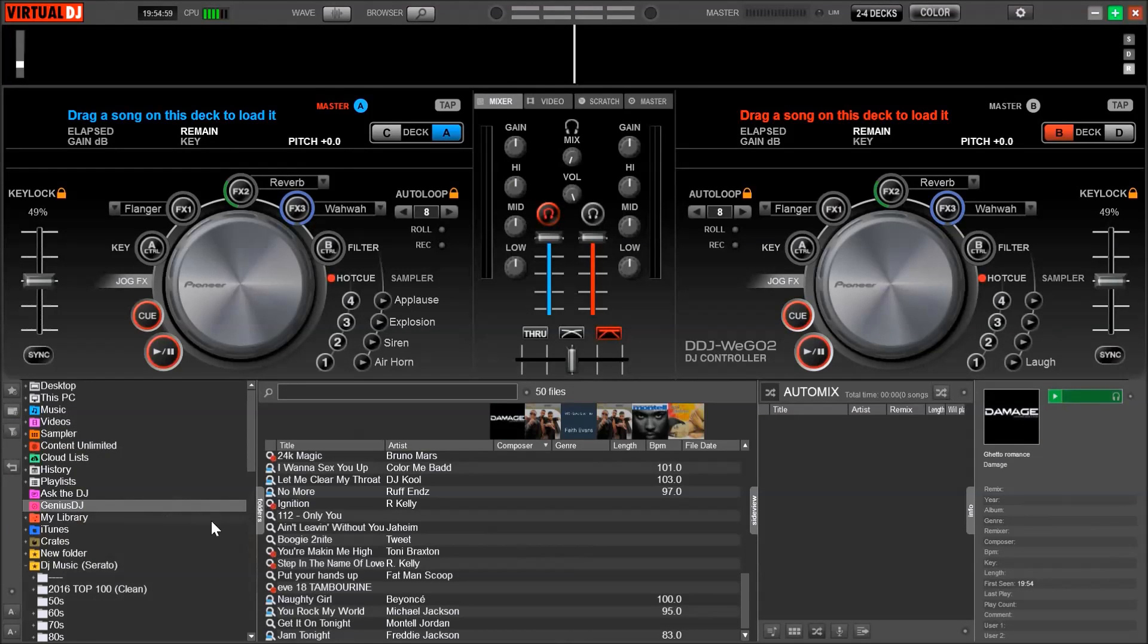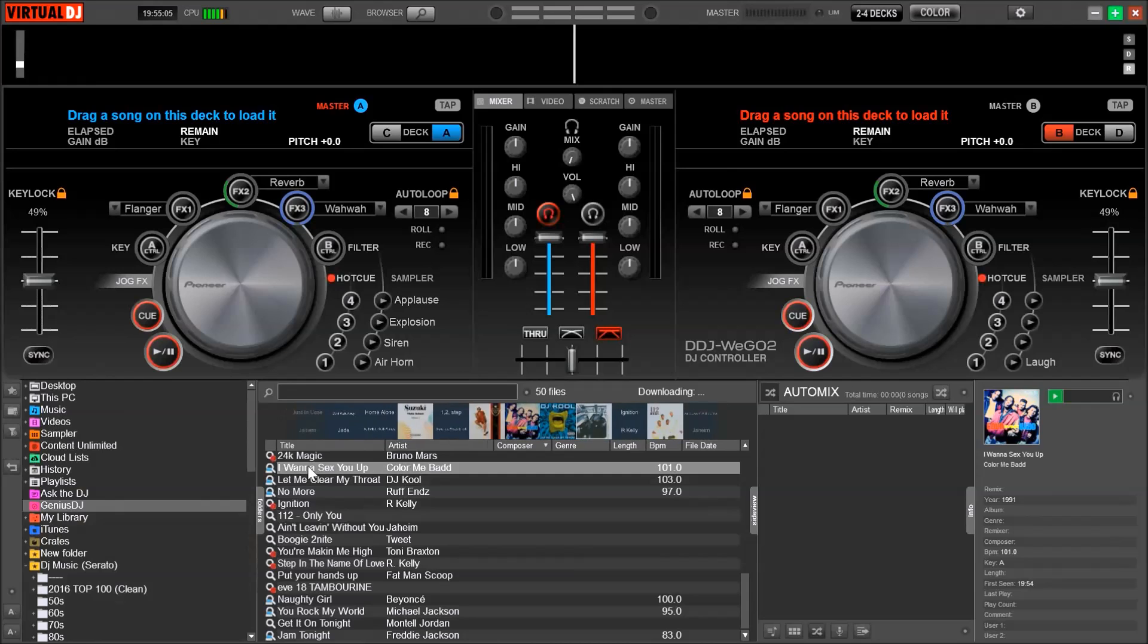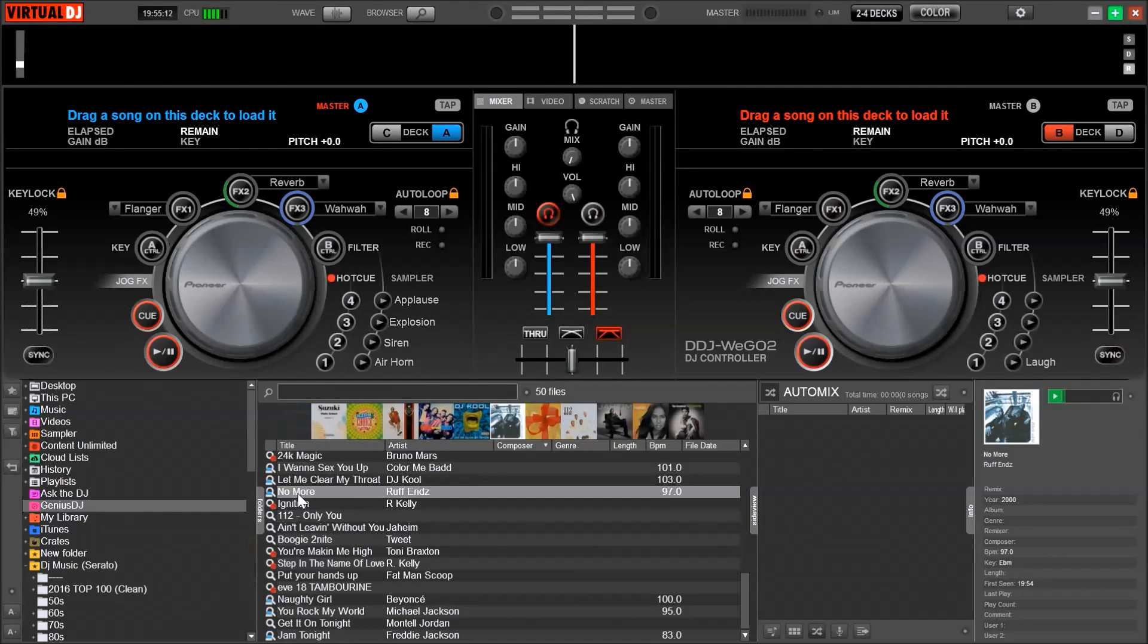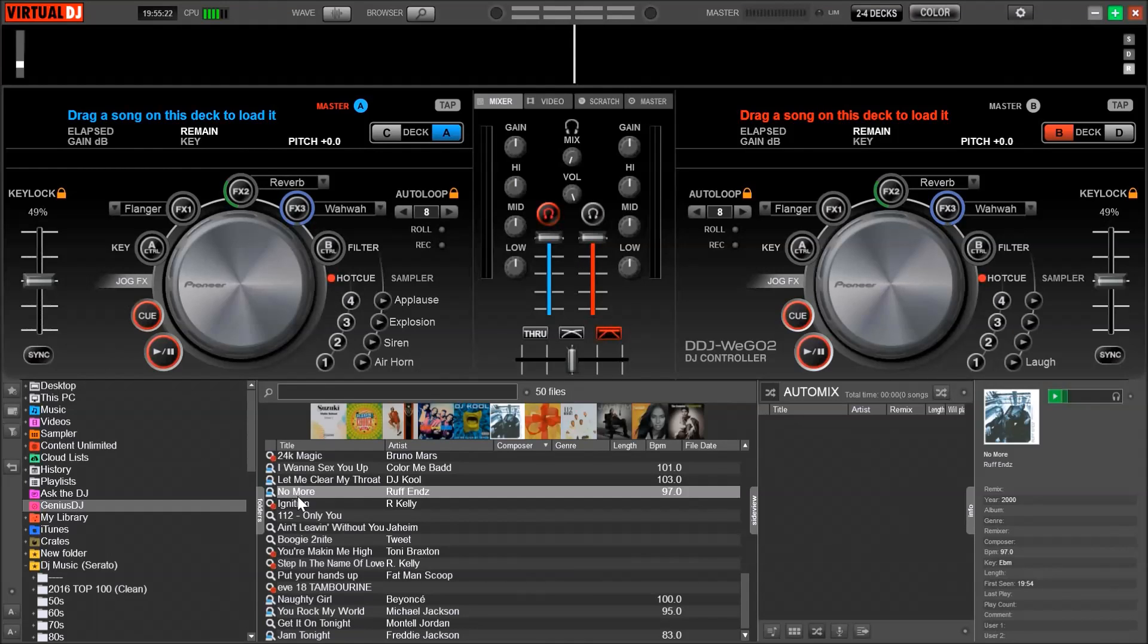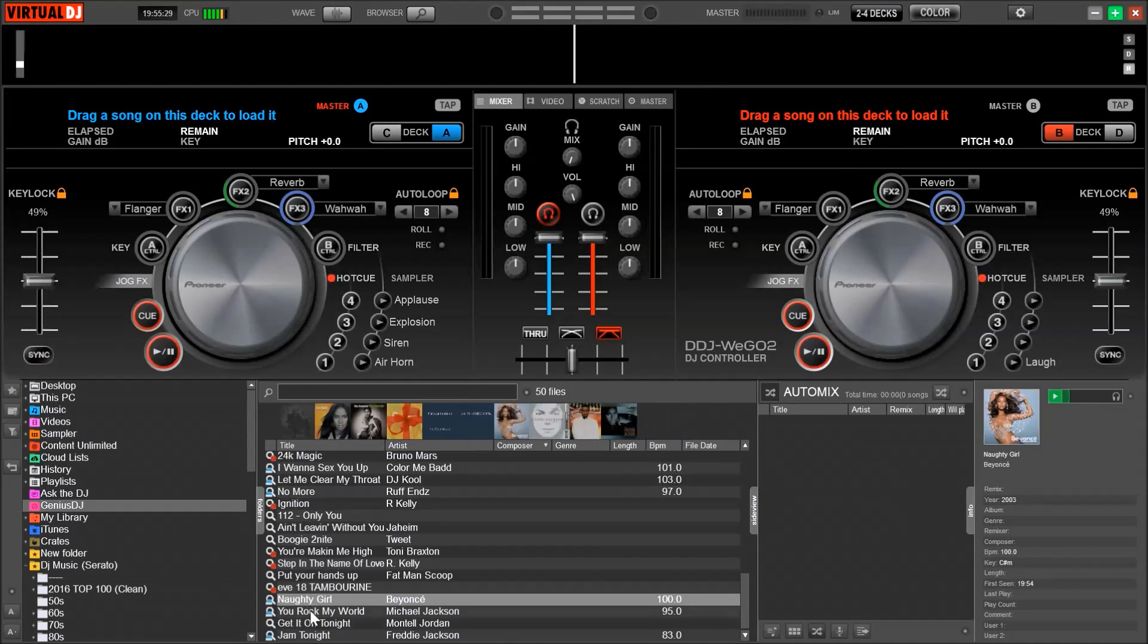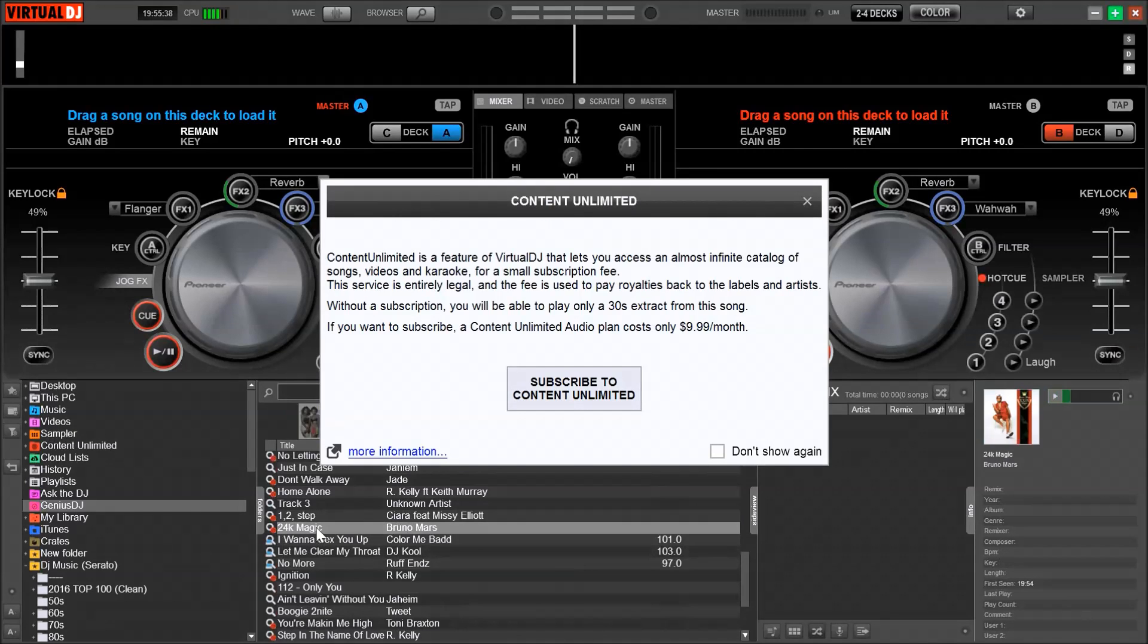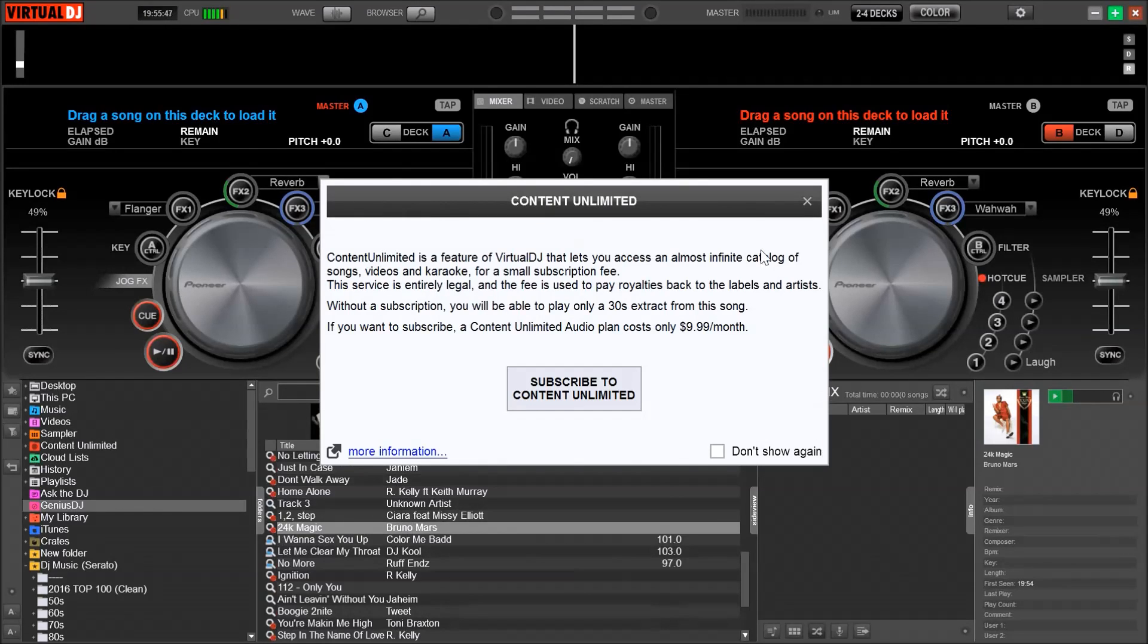You will see a list of songs that have a blue magnifying glass next to it. That means those songs are located within your music folder. A regular magnifying glass song just means that Virtual DJ has located that song on the internet or within your music library. I usually don't click on these songs. I pretty much stay with the blue magnifying glass songs because I know those songs I have in my music library. And the red magnifying glass song is the songs that you can find in Virtual DJ's Content Unlimited, which is a monthly subscription where you can download and stream songs from Virtual DJ's music library.